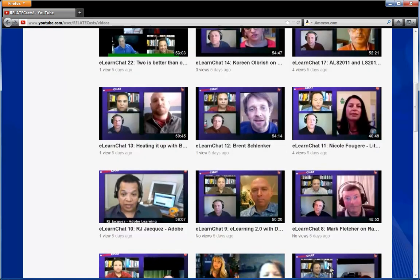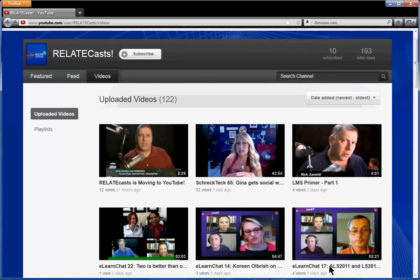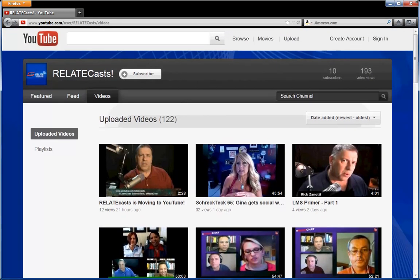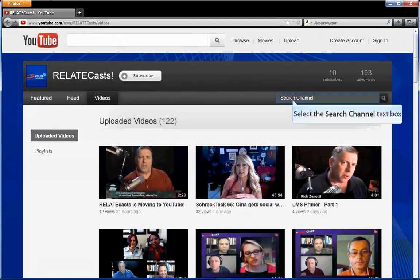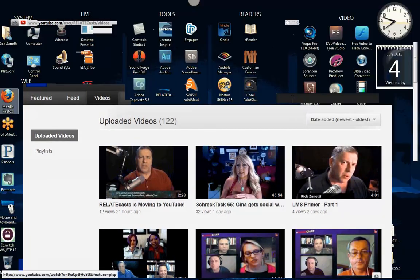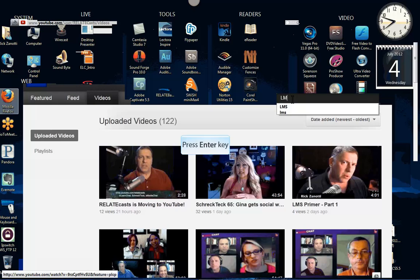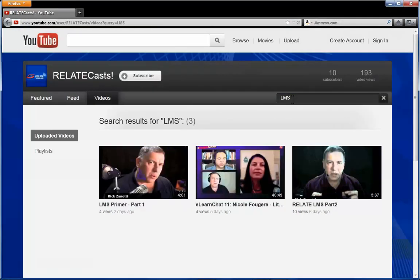We have a search capability on our YouTube channel, as do all YouTube channels. If I click on that and I type in LMS for example, that brings up three videos where we discuss learning management systems.